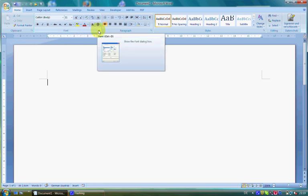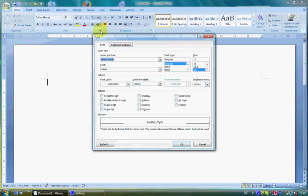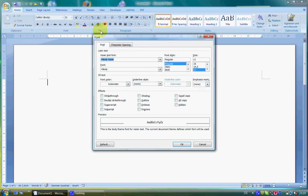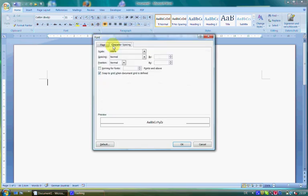If you click on the small arrow in the lower right corner, a dialog box will appear. It consists of two tabs. Here you can make some additional adjustments like scale and spacing.